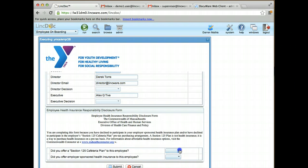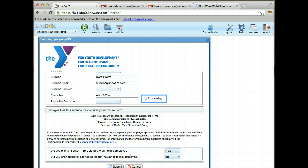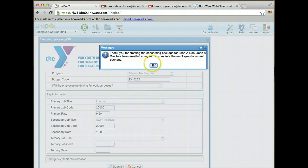Now I'm going to come down here and answer the last set of questions, and then I'm going to click Submit. This is going to generate the documents and send the prospective employee an email with additional information for them to fill out.